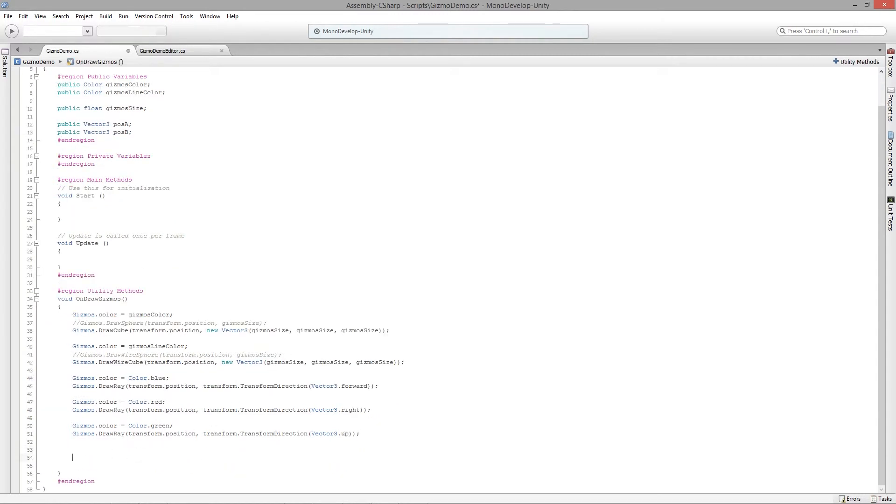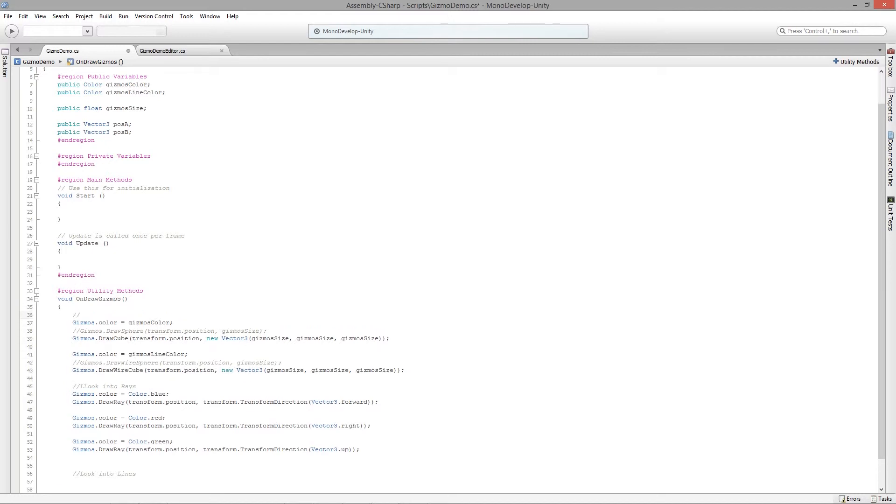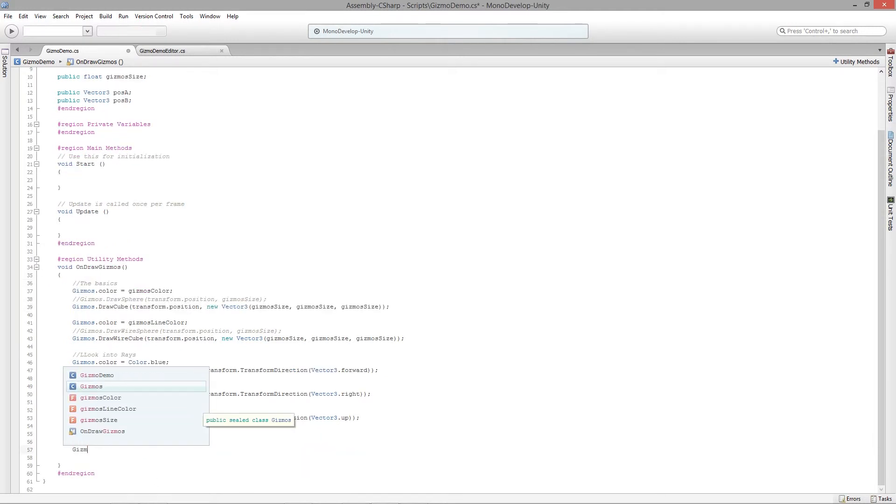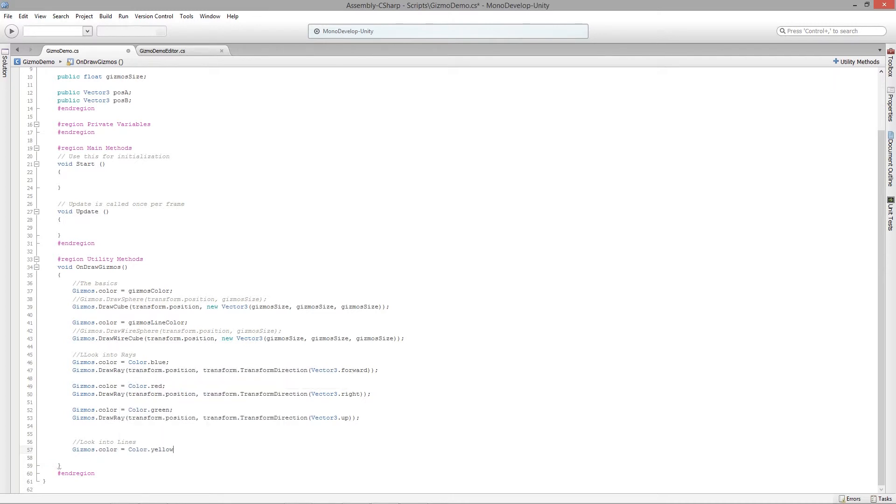Now let's look into lines. For lines, what I want to do is say gizmos.color is equal to color.yellow. I'm just picking that arbitrarily, just another color because I haven't used it yet.